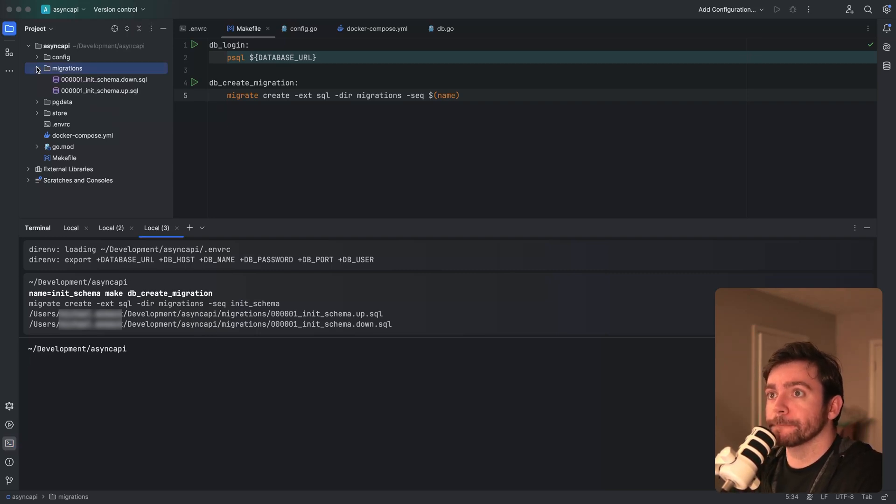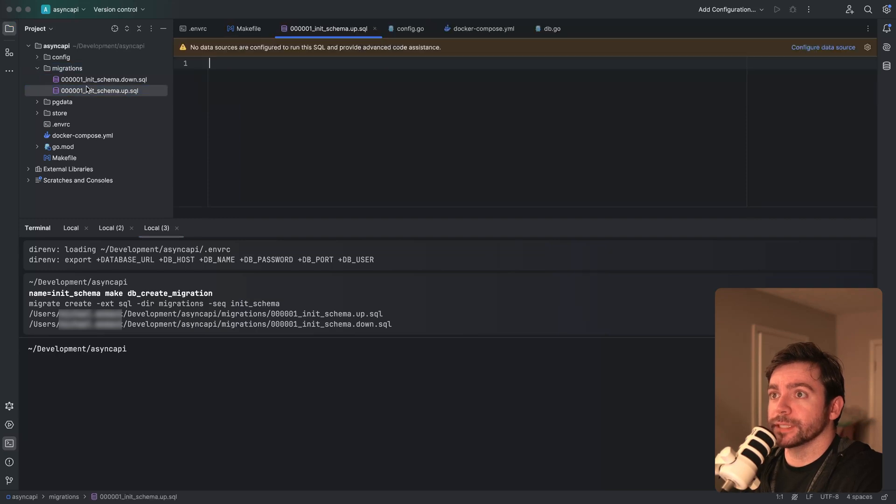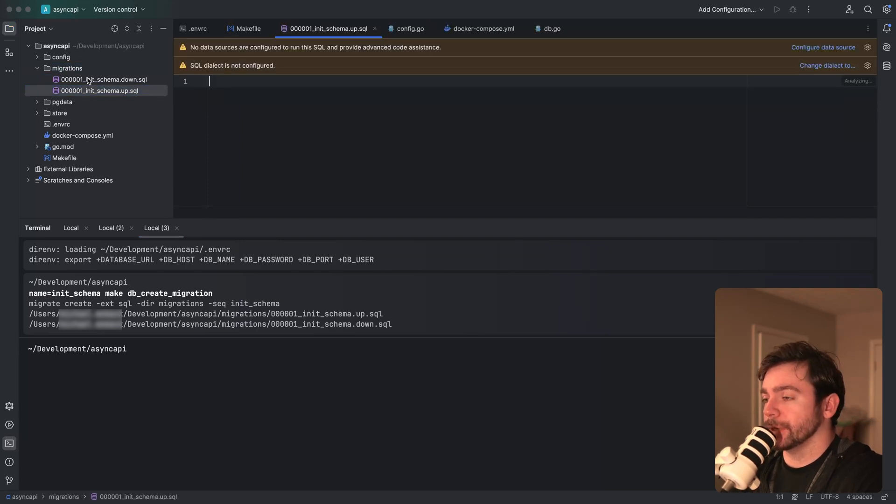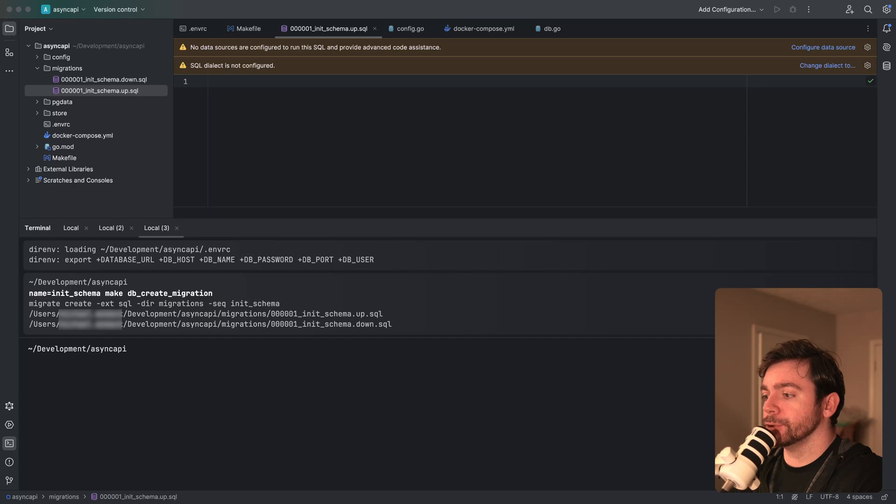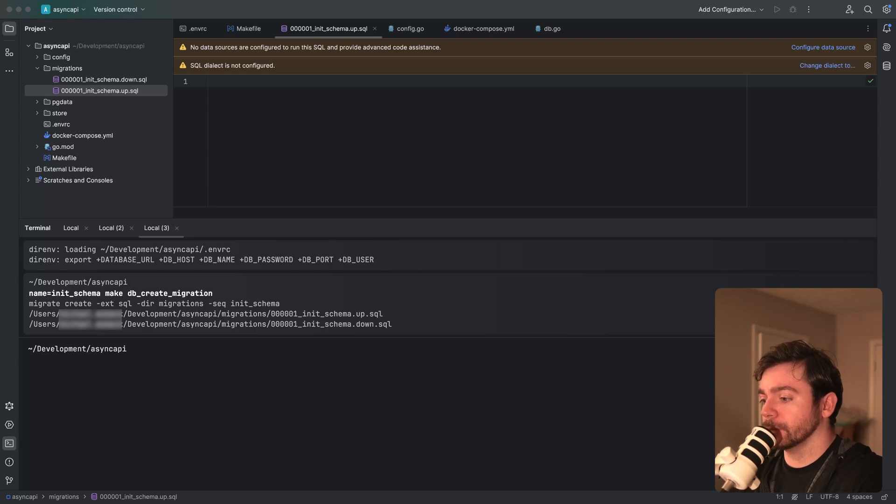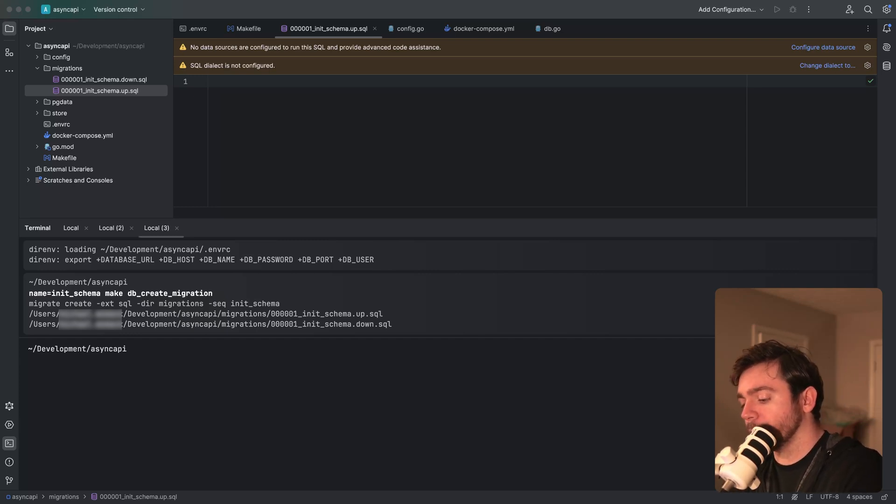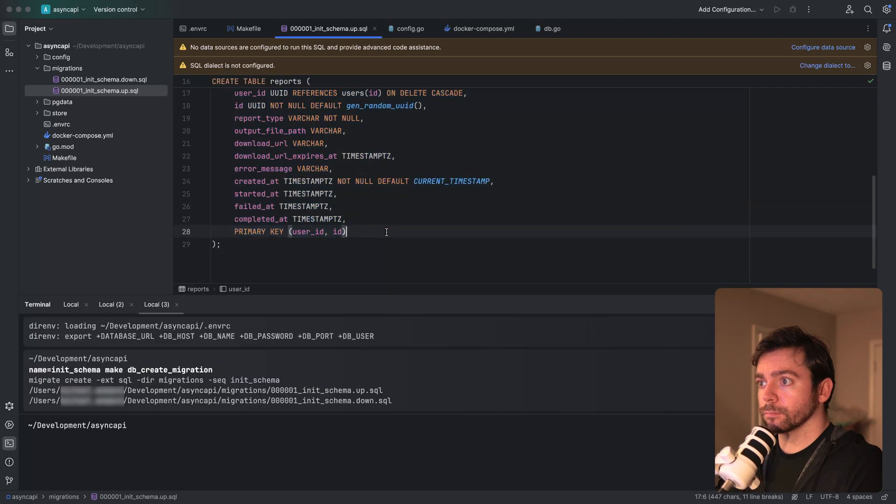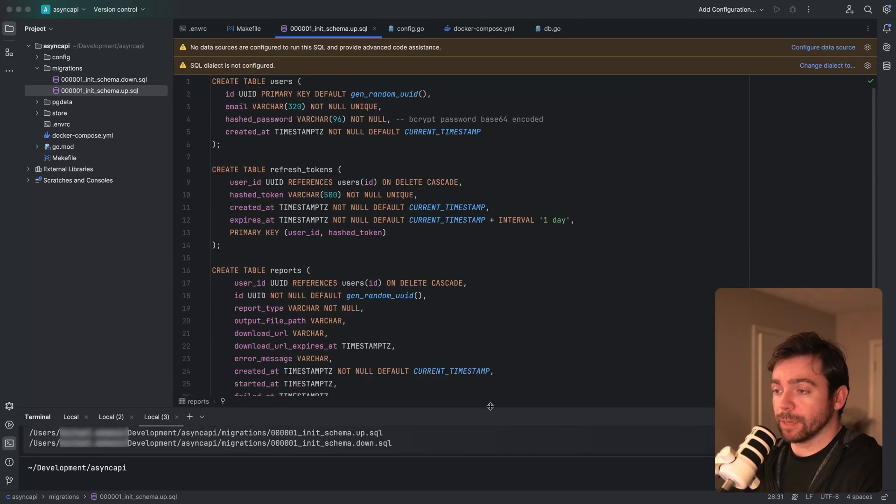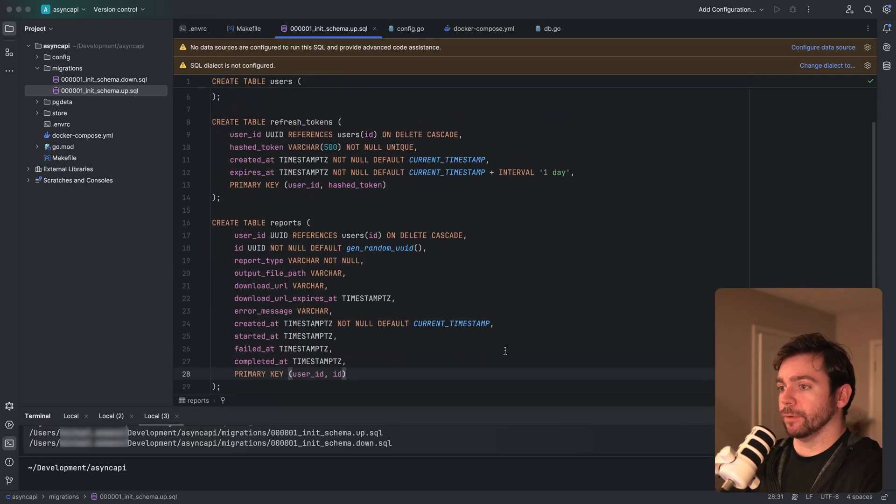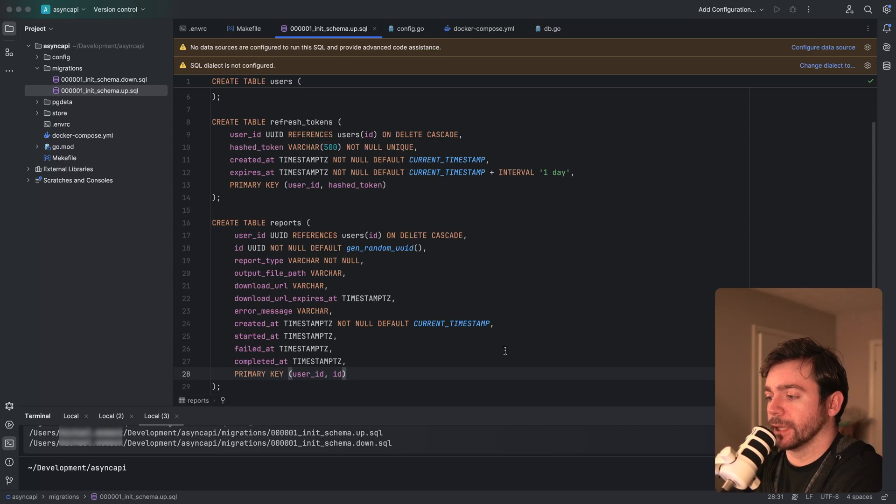Let's create our makefile. Let's say db login, it's going to be the same command I just ran, psql database url. I'm creating a database URL to connect to. Create a migration, I'm going to copy this. I've already got the migrate binary installed. You will need to do that as well. I want to have a migrations directory just at the root here. Let's see if this works. If I do make db create migration and I'm going to say name is equal to init schema, okay, this created two files in the migrations directory, init schema up and init schema down.